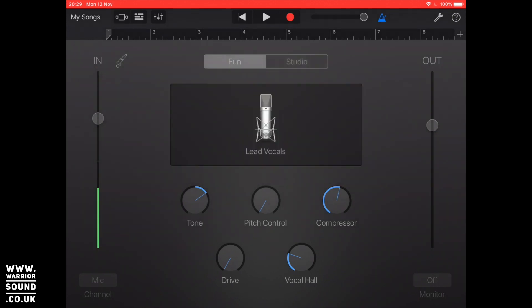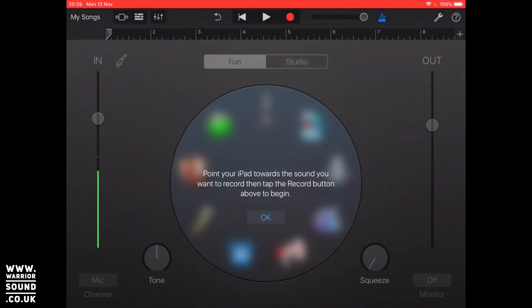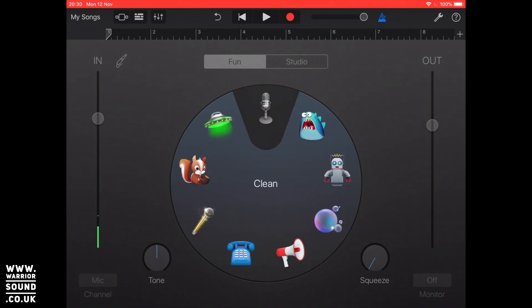And then the fun side is exactly what it says so you just basically record it and it's got things like a chipmunk and a robot and monster, so it is just a little bit of fun.